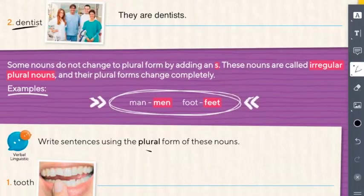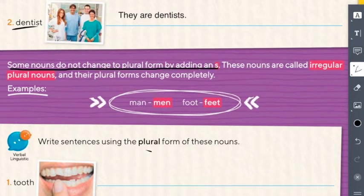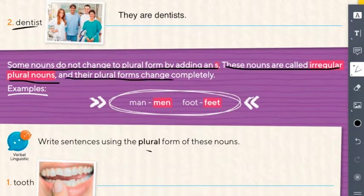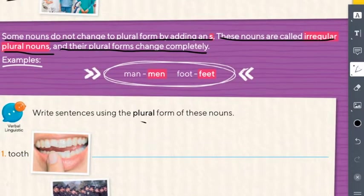Read with me: some nouns do not change to plural form by adding an S. These nouns are called irregular plural nouns, and their plural forms change completely. The irregular plural nouns change completely — they don't add S at the end, it is completely different. Examples: man/men, foot/feet.